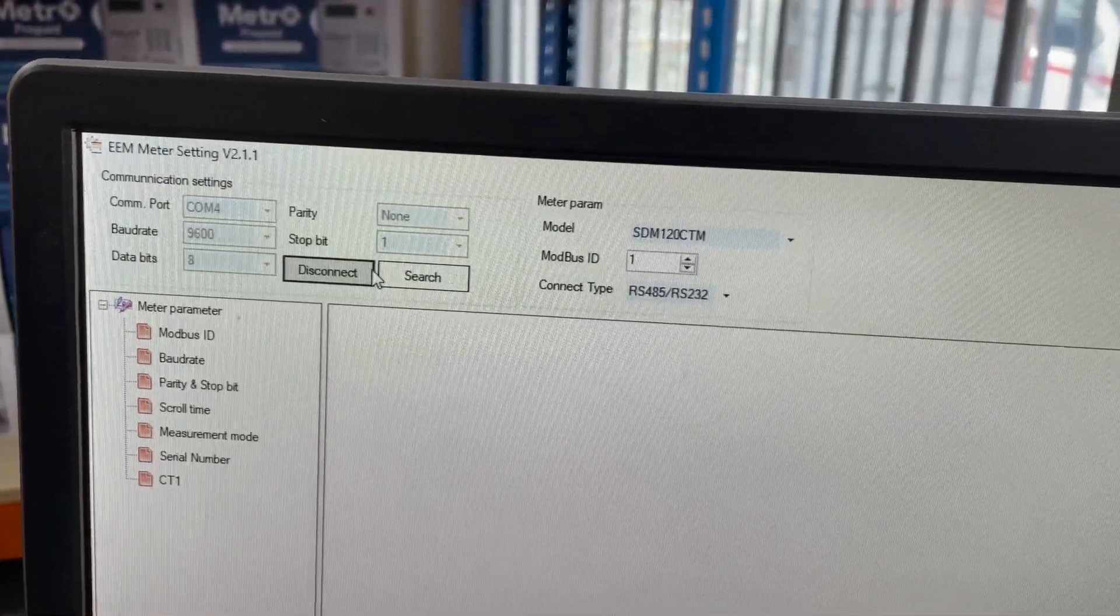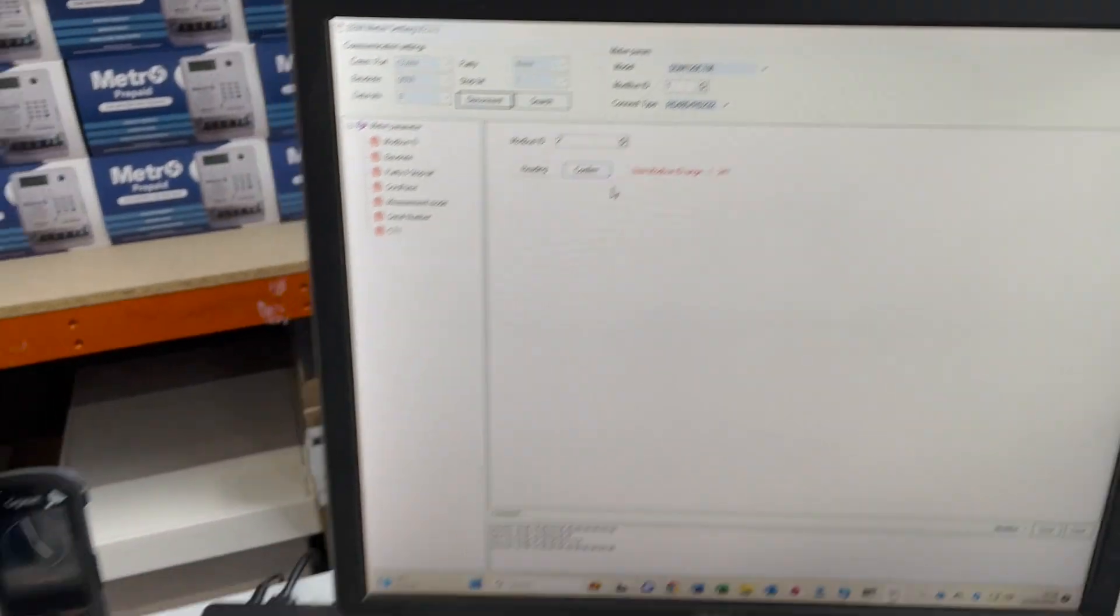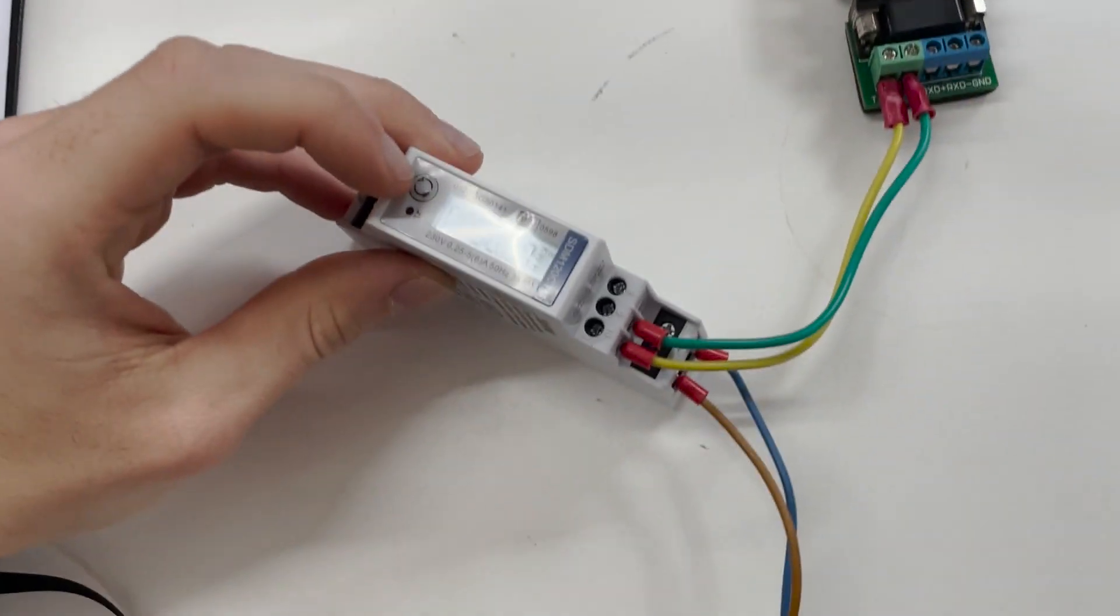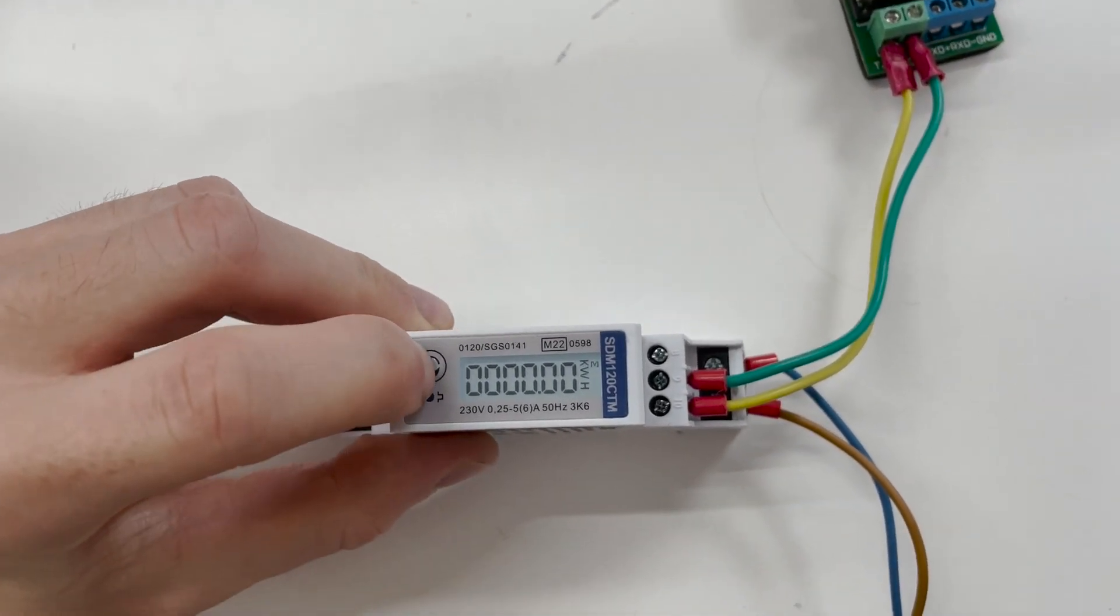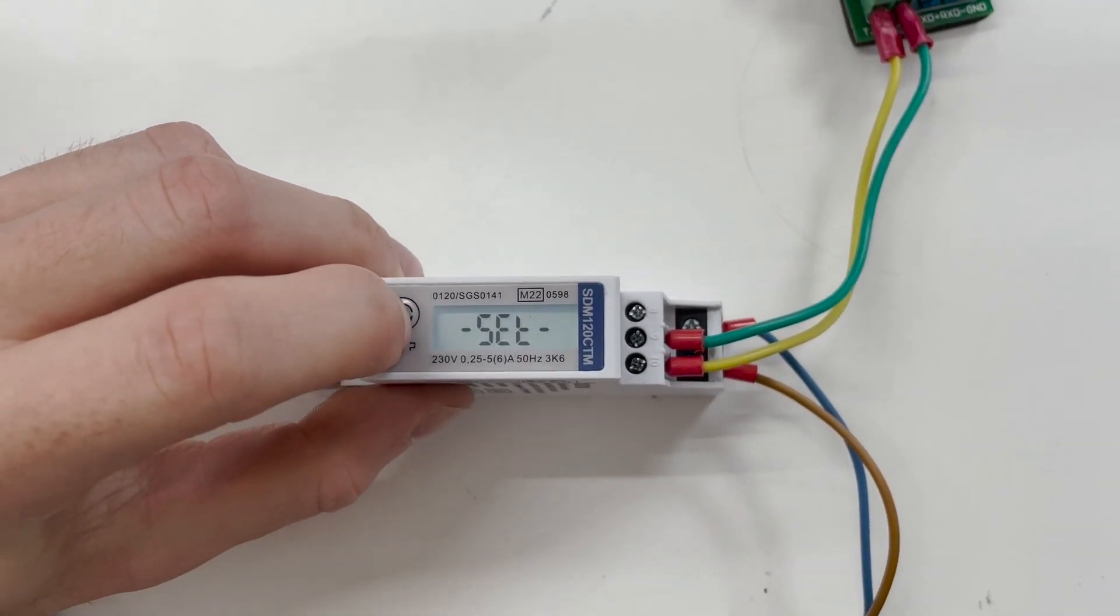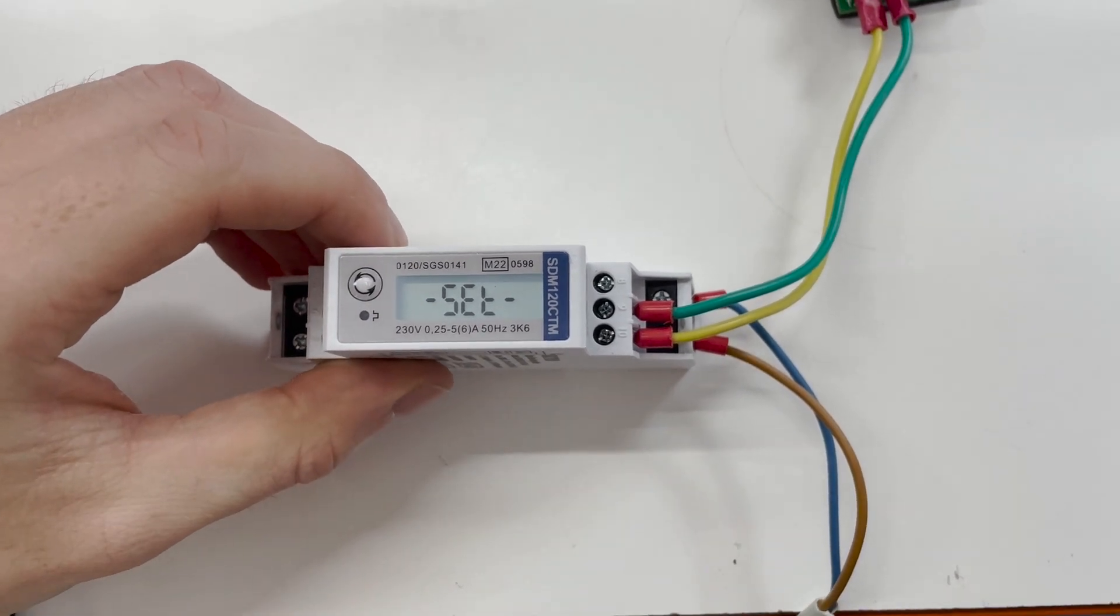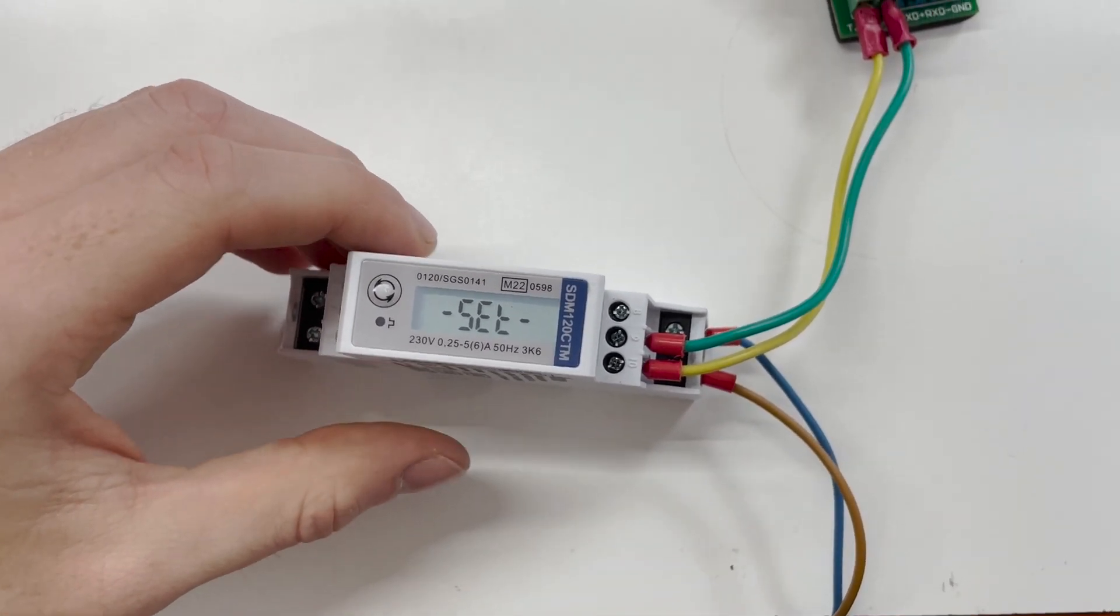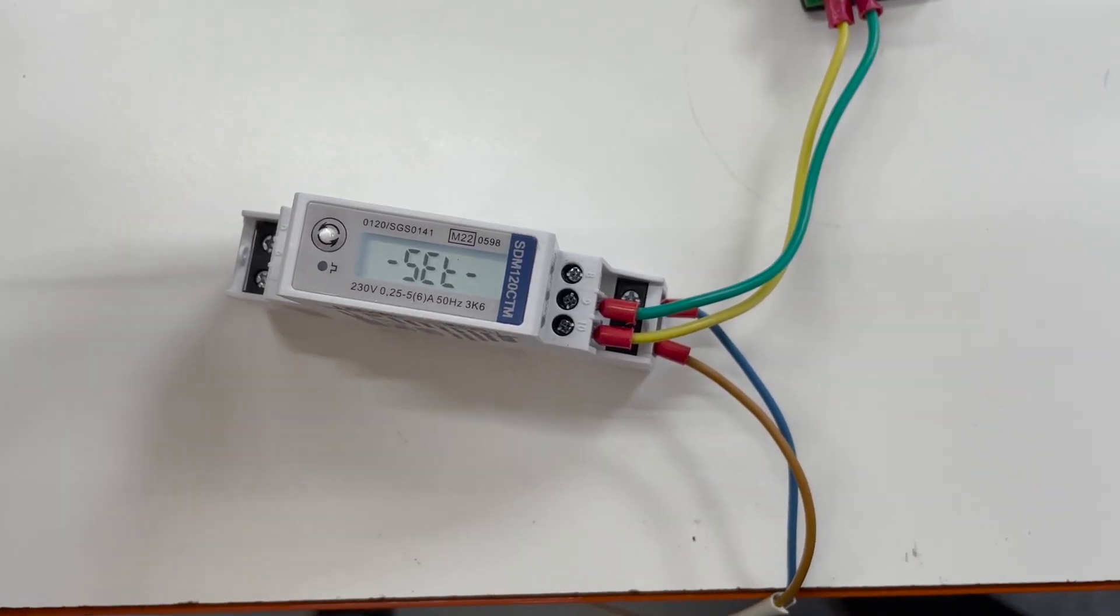So now I've connected the meter. Before you change any settings on the software, you have to press and hold the button on the meter in order to put it into set mode. This will now allow you to change the parameters.